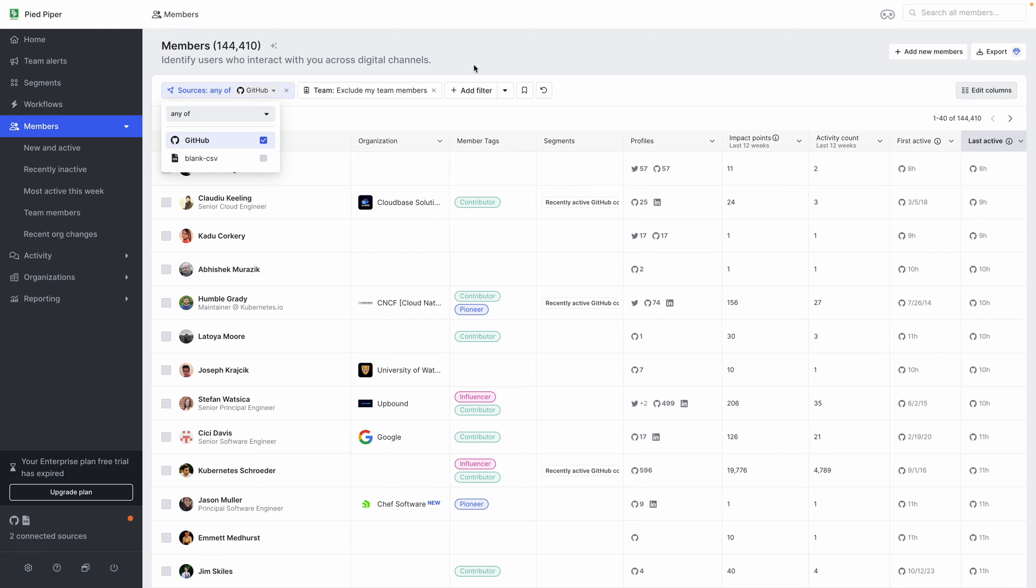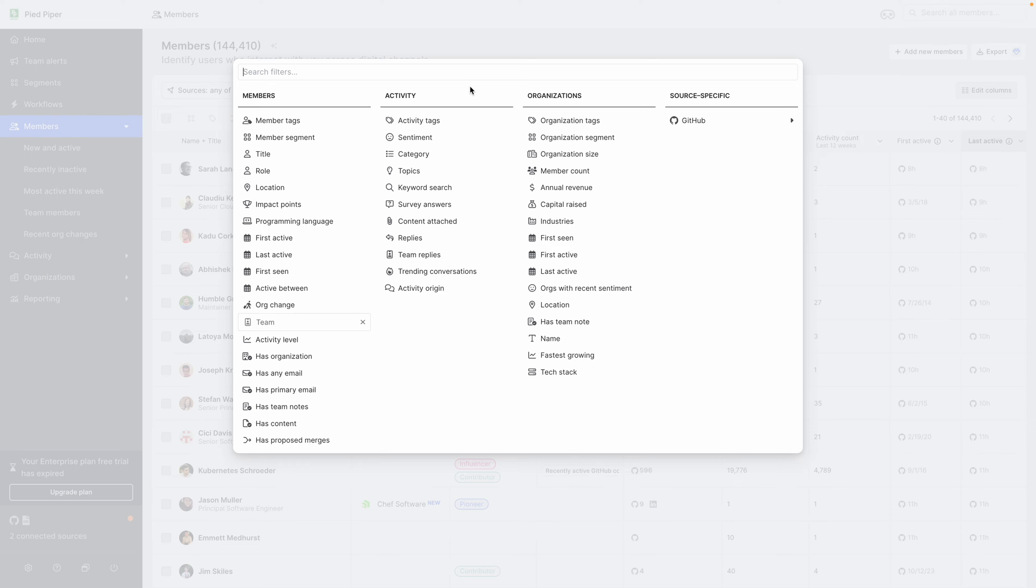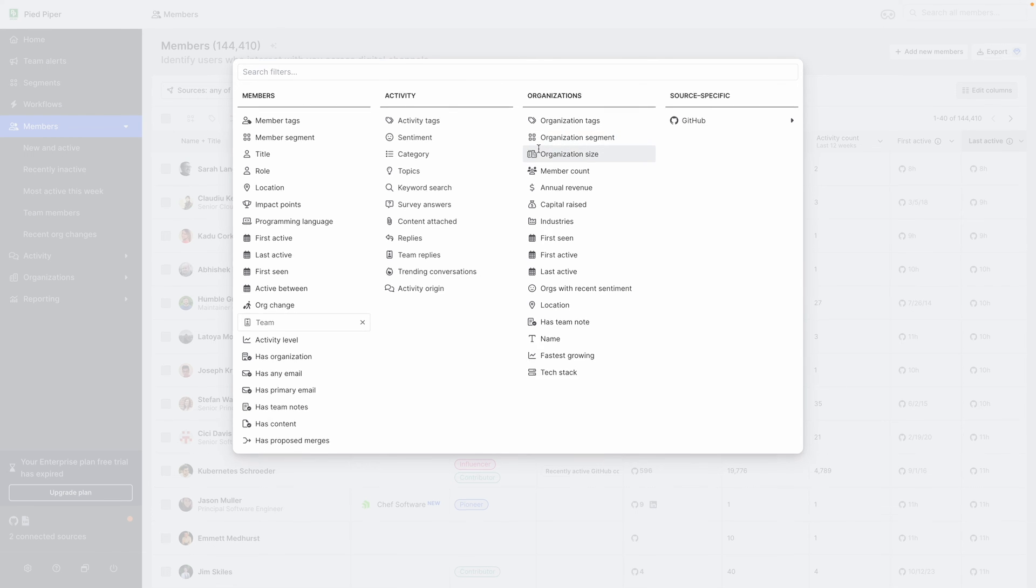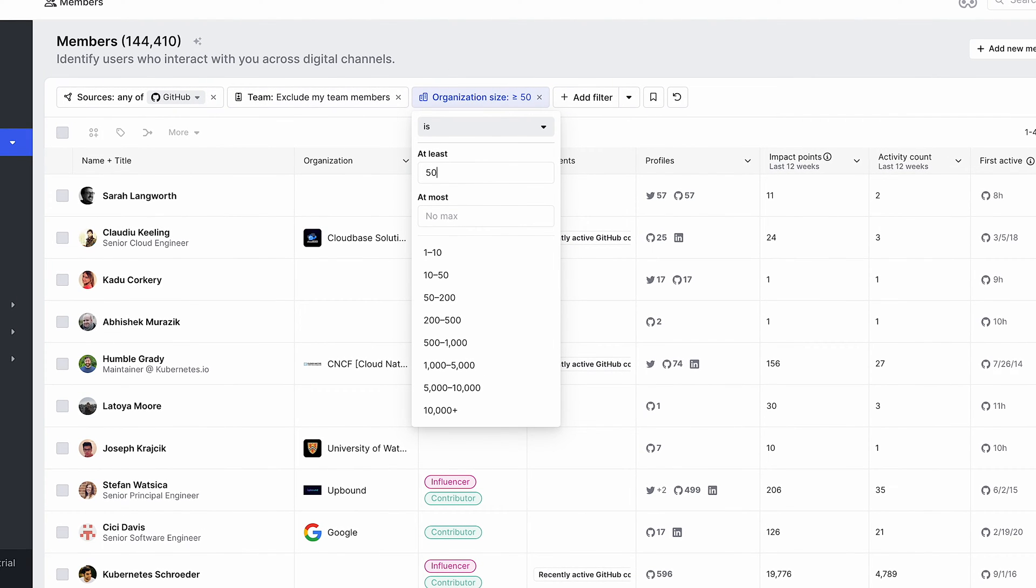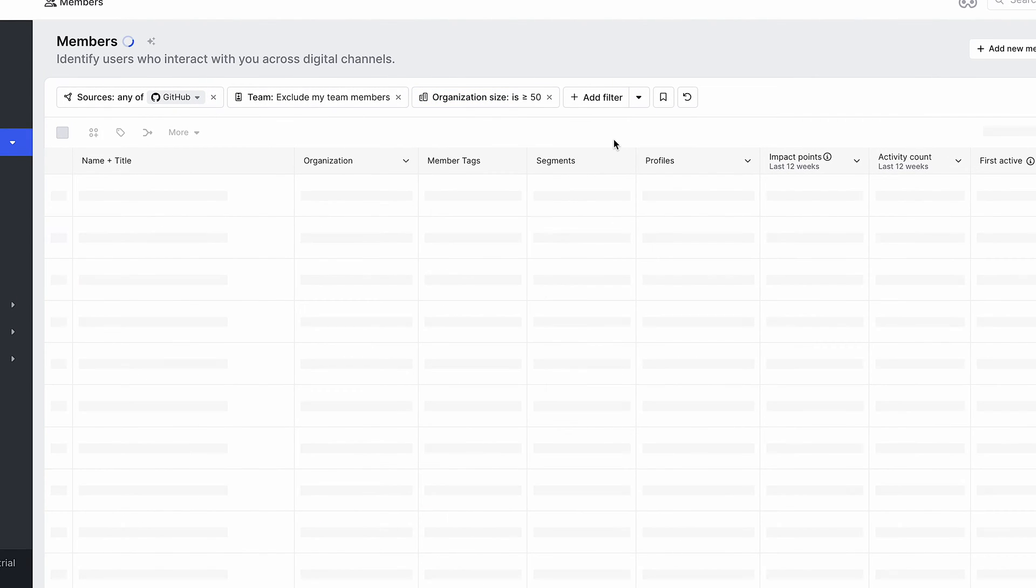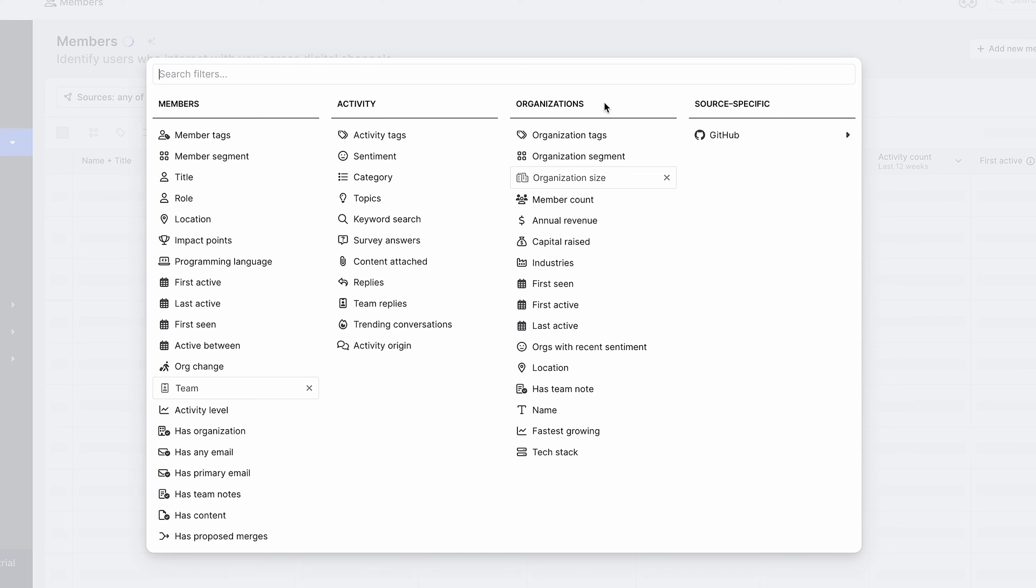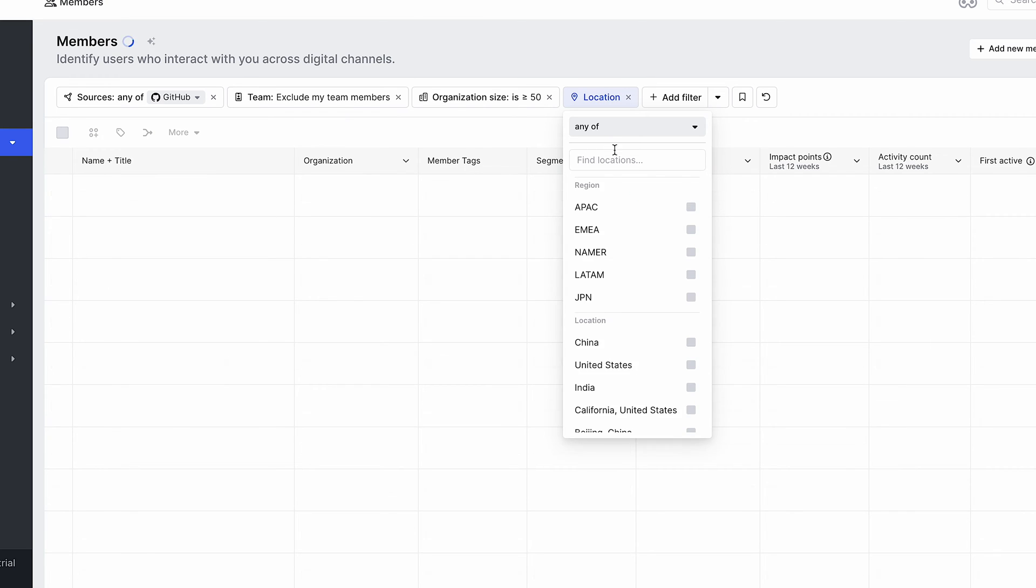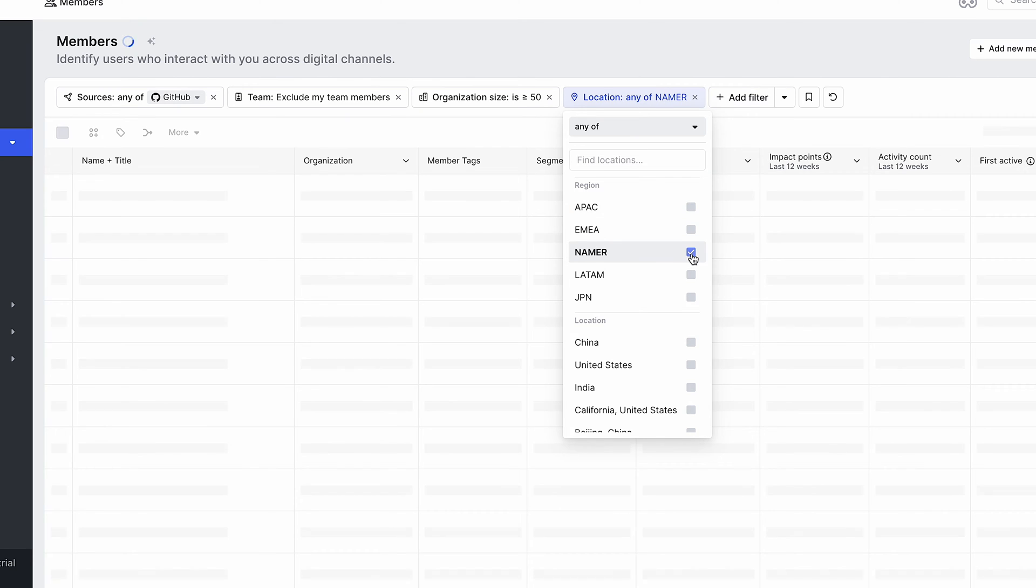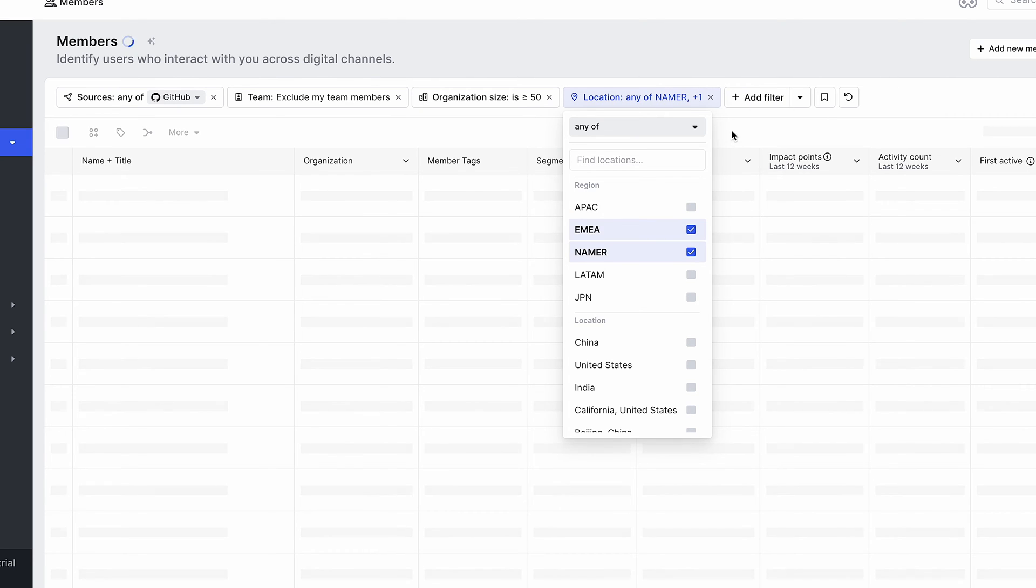So now let's go back to the members view and take a different use case. For instance, say I want to find people that work at companies that are greater than 50 people, so bigger companies that my sales team might want to reach out to or work with hand in hand. And I want to find companies that are in the North America or the Europe regions.